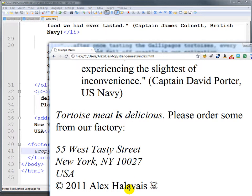Alright, so I'll link to some cheat sheets so that you'll know what some of the more common HTML entities are, and you can go from there.